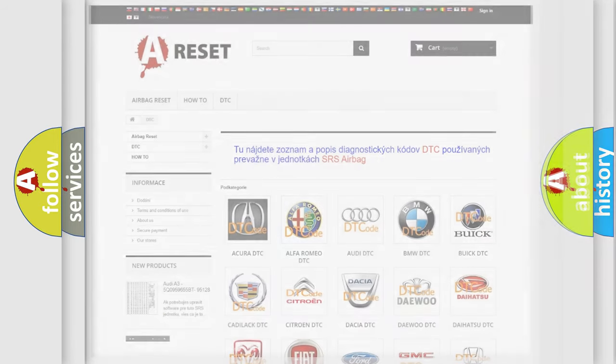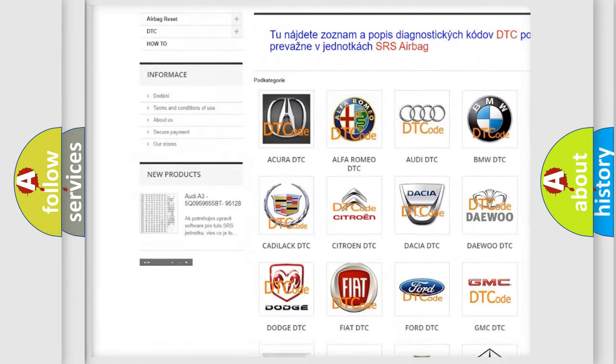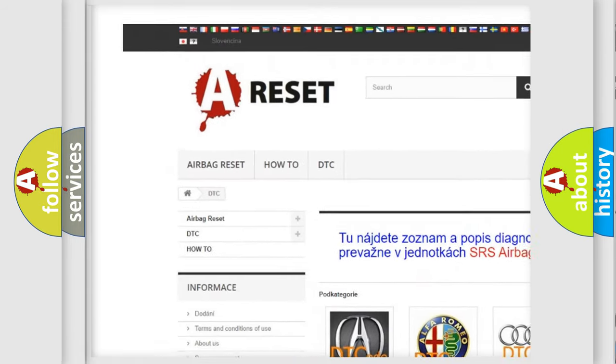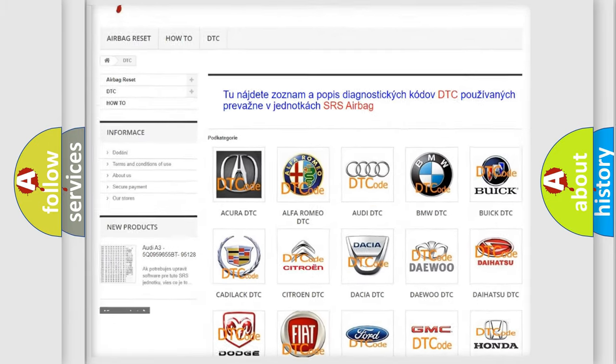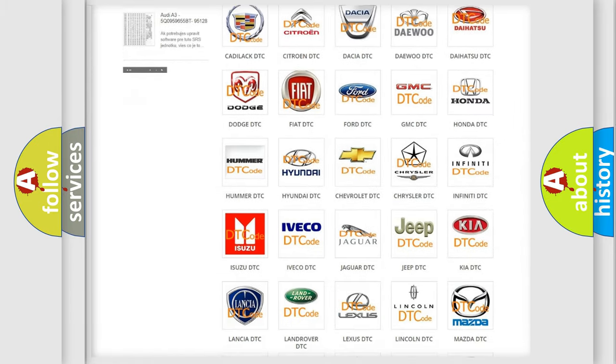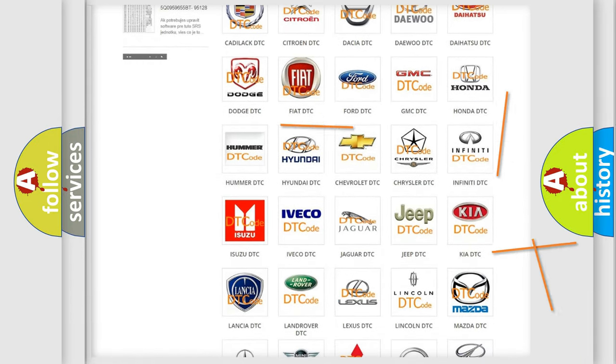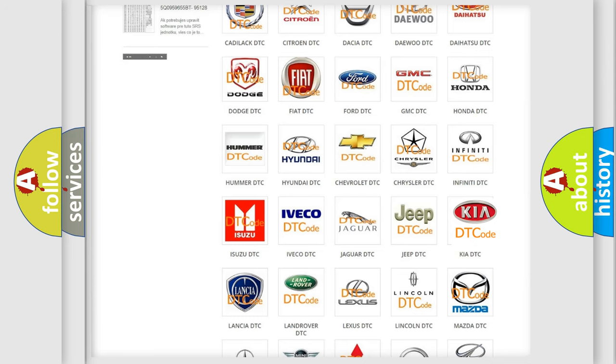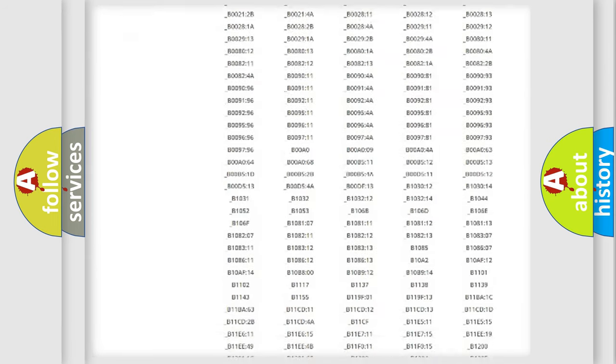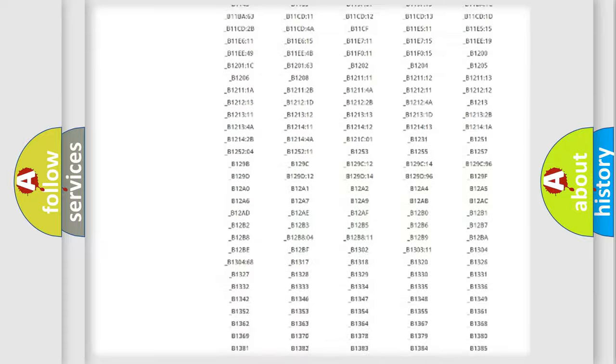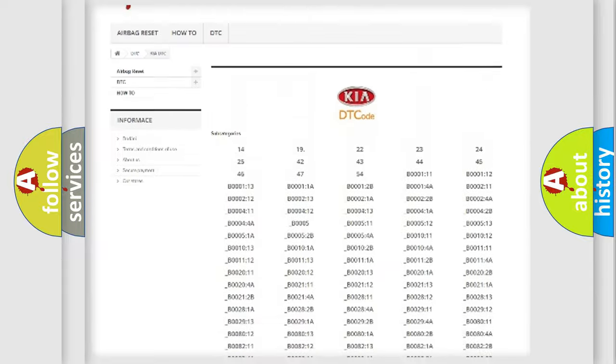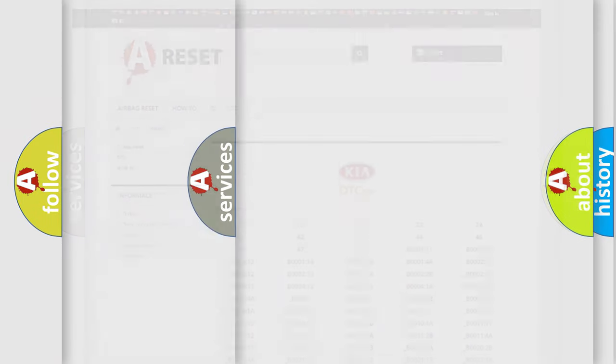Our website airbagreset.sk produces useful videos for you. You do not have to go through the OBD2 protocol anymore to know how to troubleshoot any car breakdown. You will find all the diagnostic codes that can be diagnosed in vehicles, and also many other useful things.